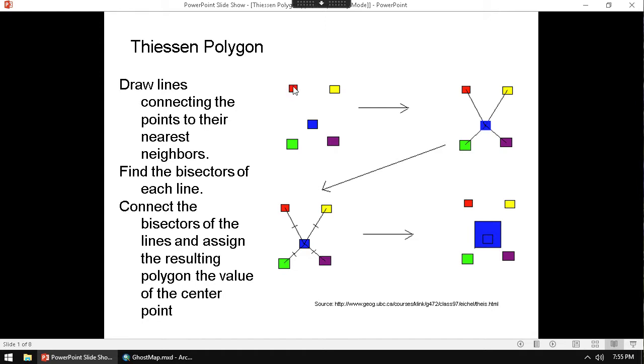Or this can even be electrical grids. There's a lot of applications for this. So whenever you have each one of those places, what you want to do is connect the lines between them. So we draw straight lines between all of them. We'll do that, for example, with the pumps.